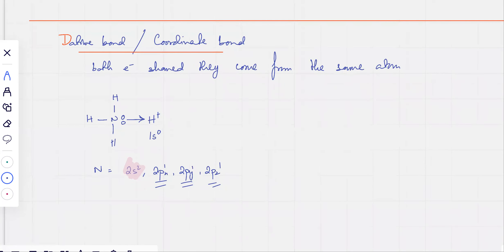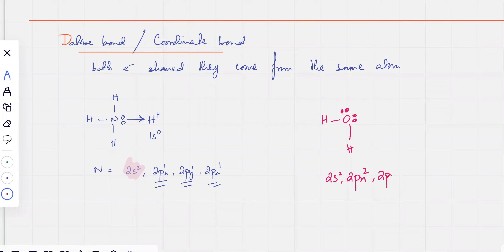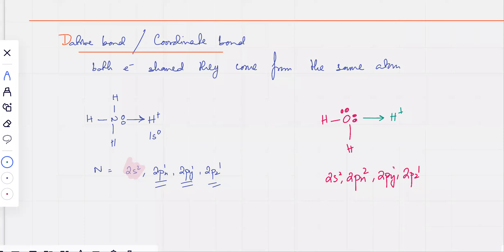Whenever you have an empty orbital on one atom and a lone pair on another, a dative bond can be formed. For example, water molecules also have lone pairs — oxygen has two orbitals that are completely full. An H⁺ roaming around can be attracted to those lone pairs, forming a dative covalent bond. The arrow direction shows the lone pair being donated to H⁺.